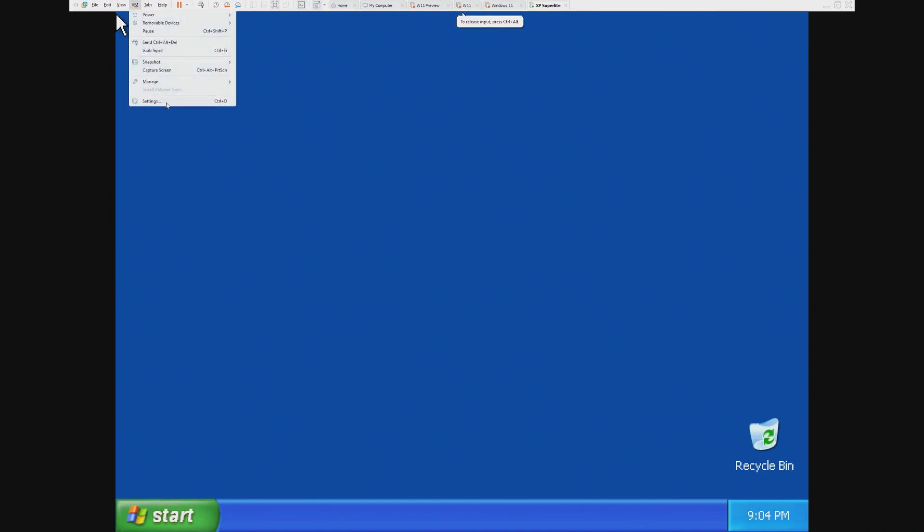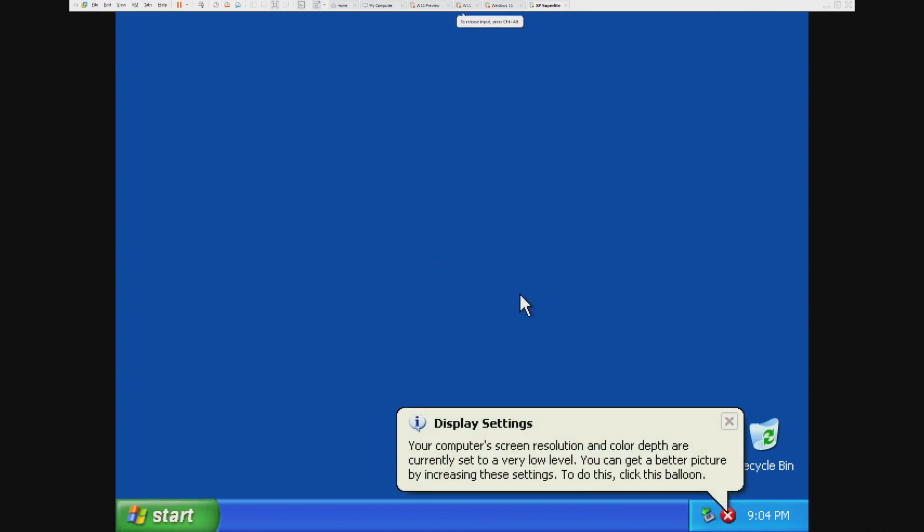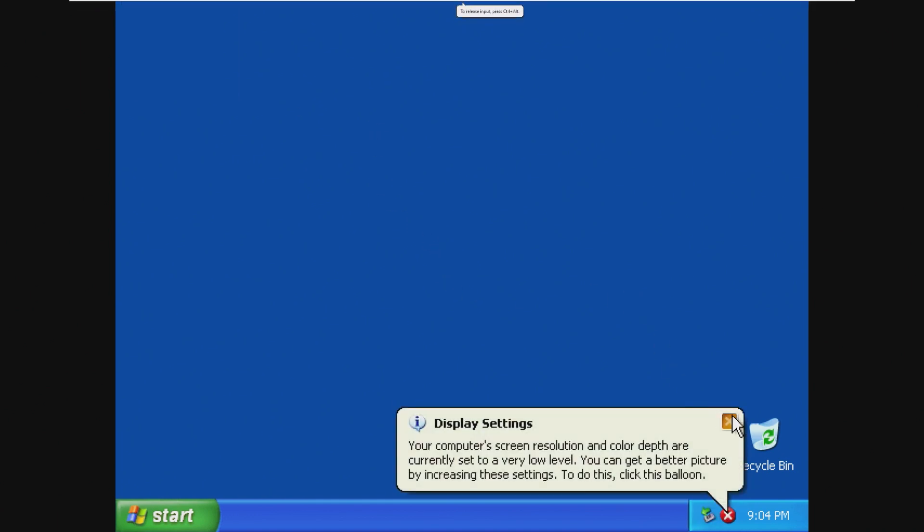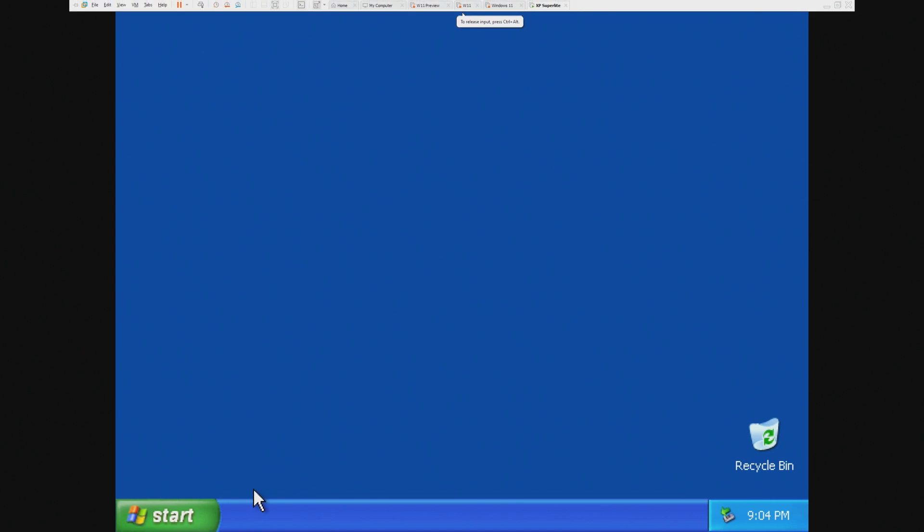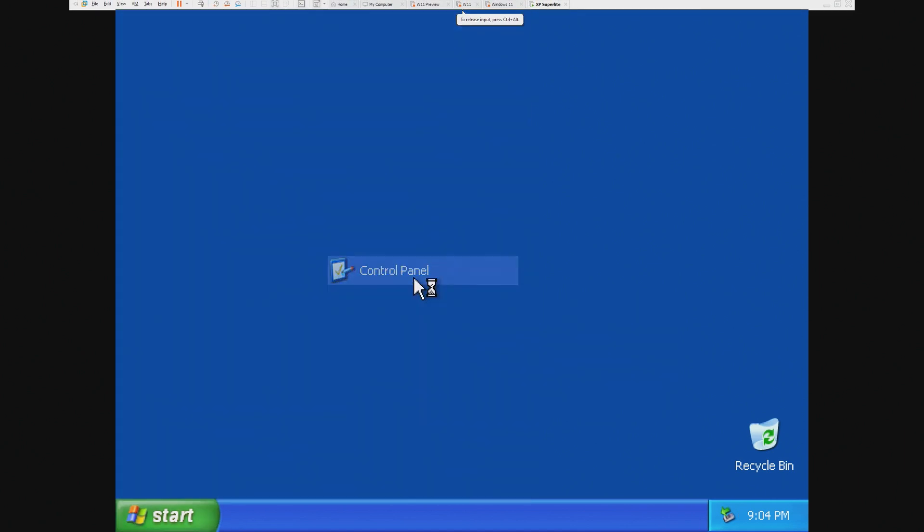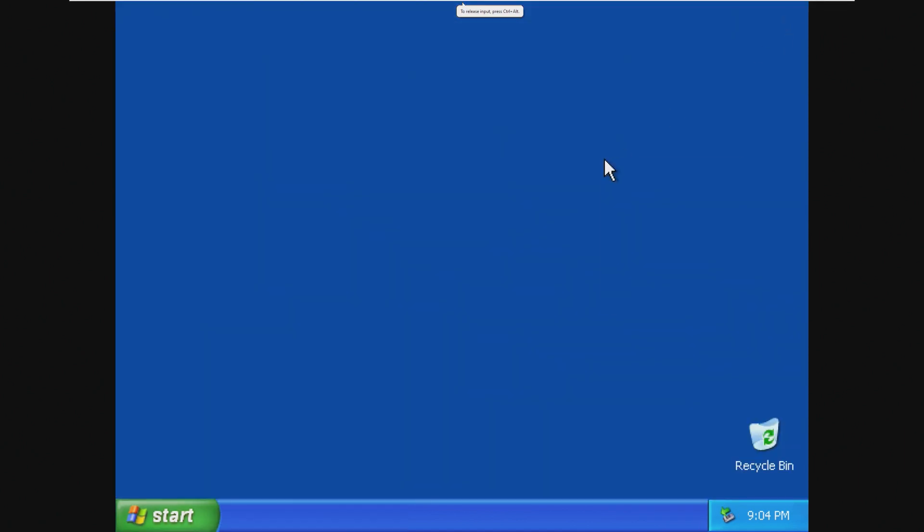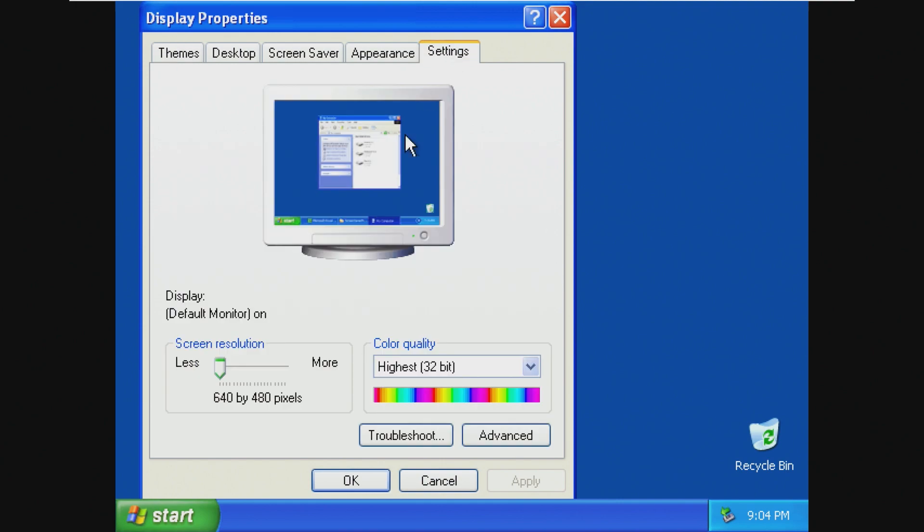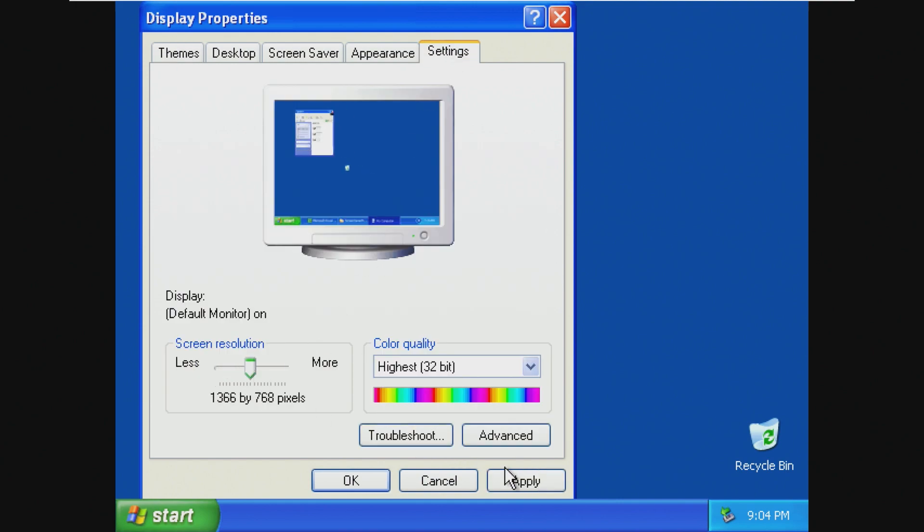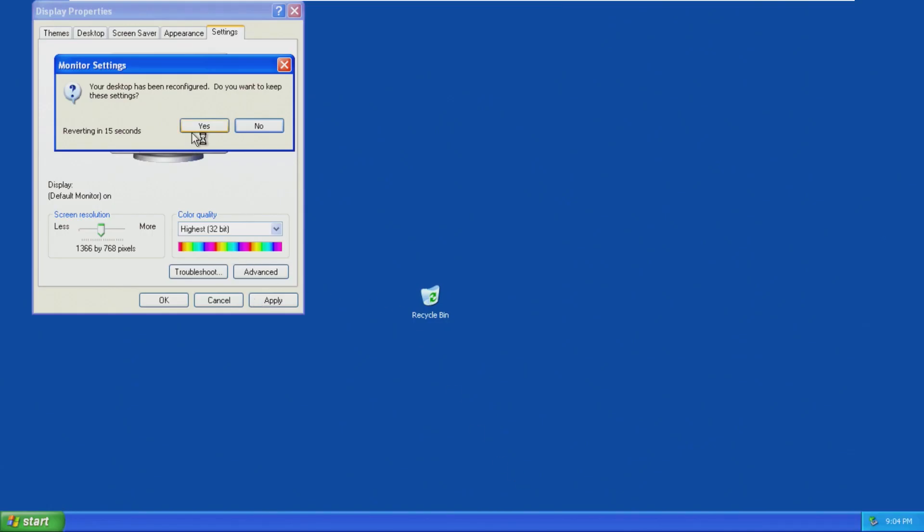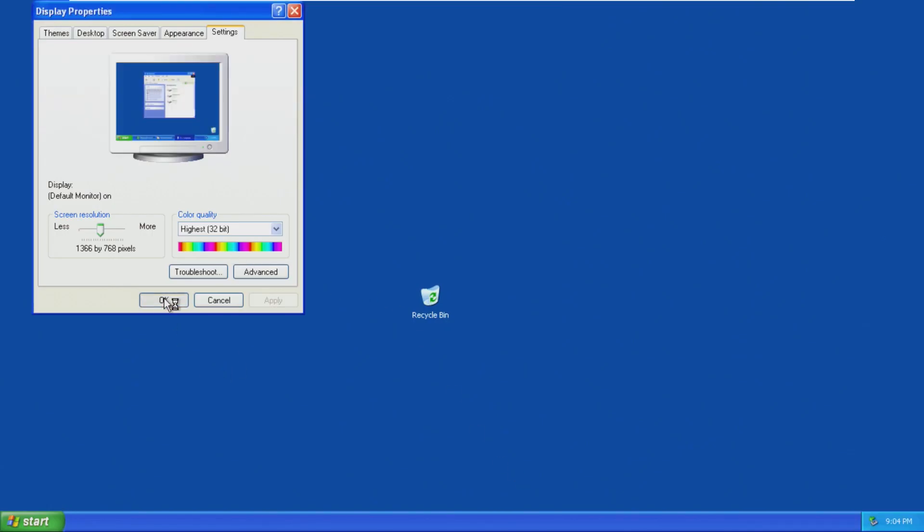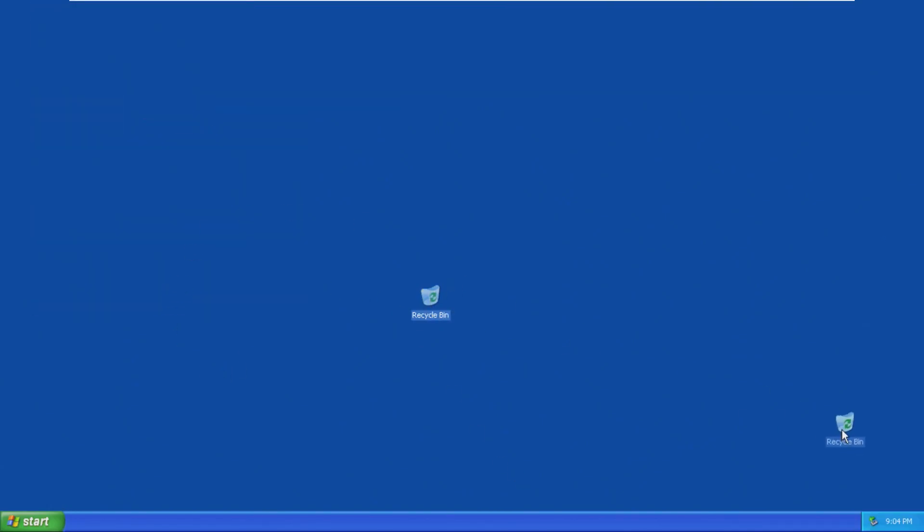The VMware Tools option is grayed out for some reason. I'm not entirely sure why. I'm sure it is something with the OS version that I have set. But either way, we should be able to just kind of tweak this just so we get a bigger resolution for the recording. All right, so this is Windows XP Superlite non-SP4.